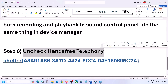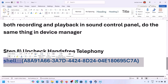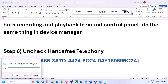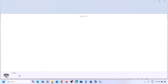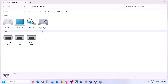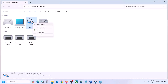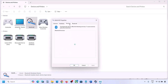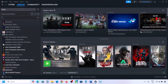The next step is to uncheck Hands-Free Telephony. Copy the command provided in the video description, type 'run' in the Windows search box, open the Run dialog, and paste the command. Click OK. Find your speaker or headphone in the list, go to Properties, then the Services tab. Uncheck 'Hands-Free Telephony,' hit Apply, and click OK. Then launch the game and check the sound.